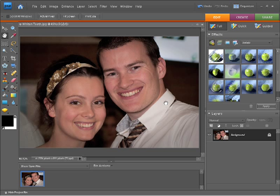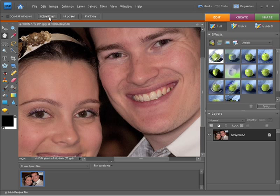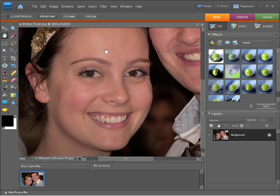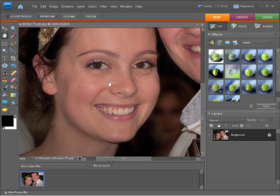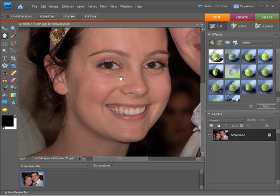I'm going to zoom into this to actual pixels. I might click actual pixels up here to do that, and then with the hand tool I'm just going to position this part of the photo right in the middle of the screen.